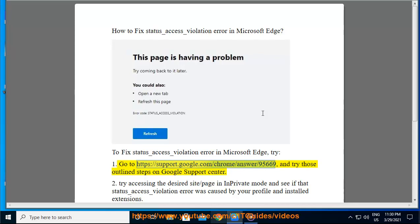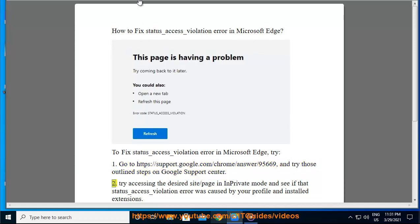Go to https://support.google.com/chrome/answer/95669 and try those outlined steps on Google Support Center. 2.